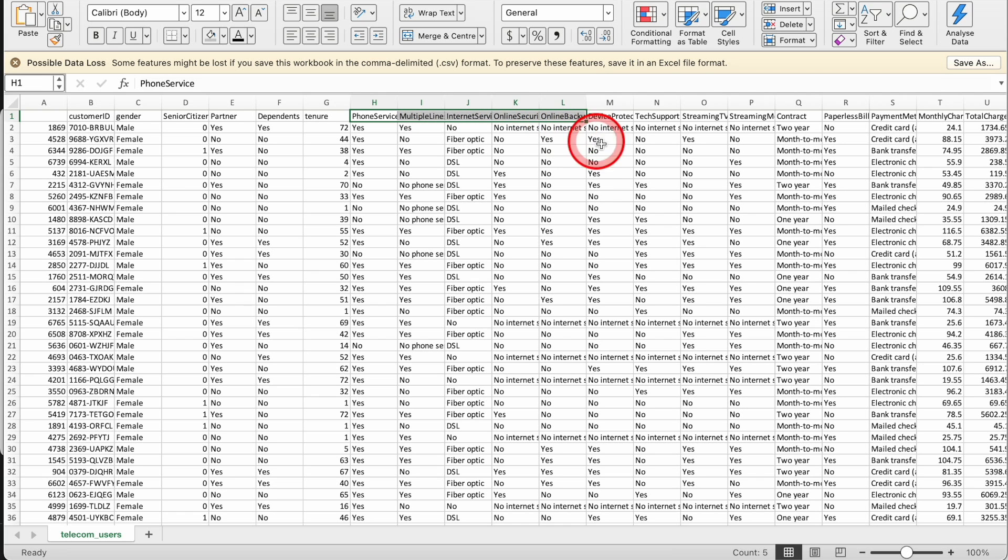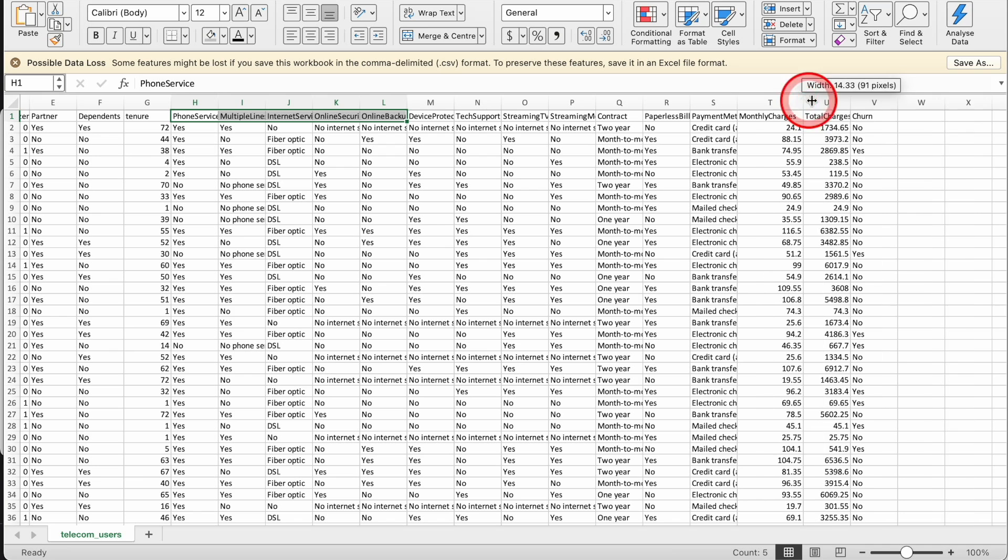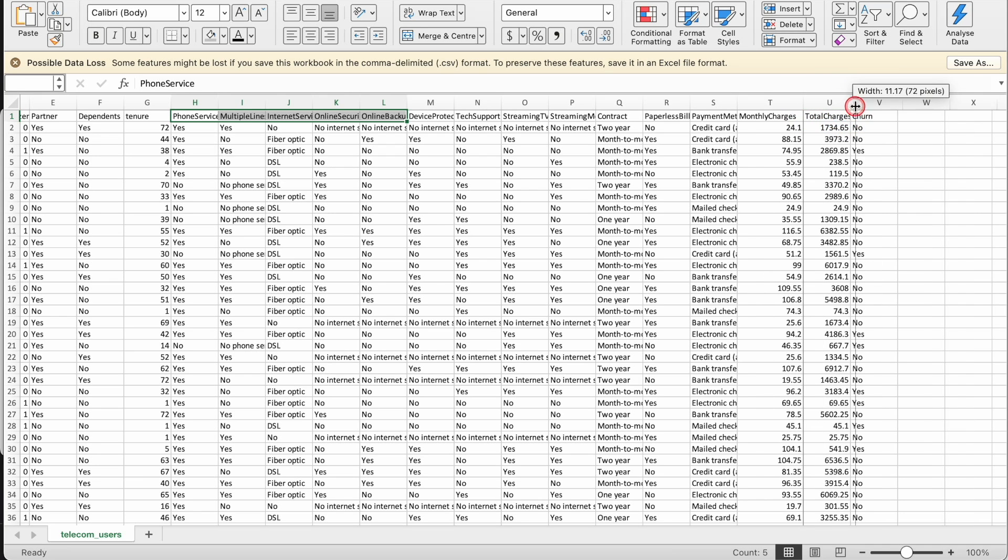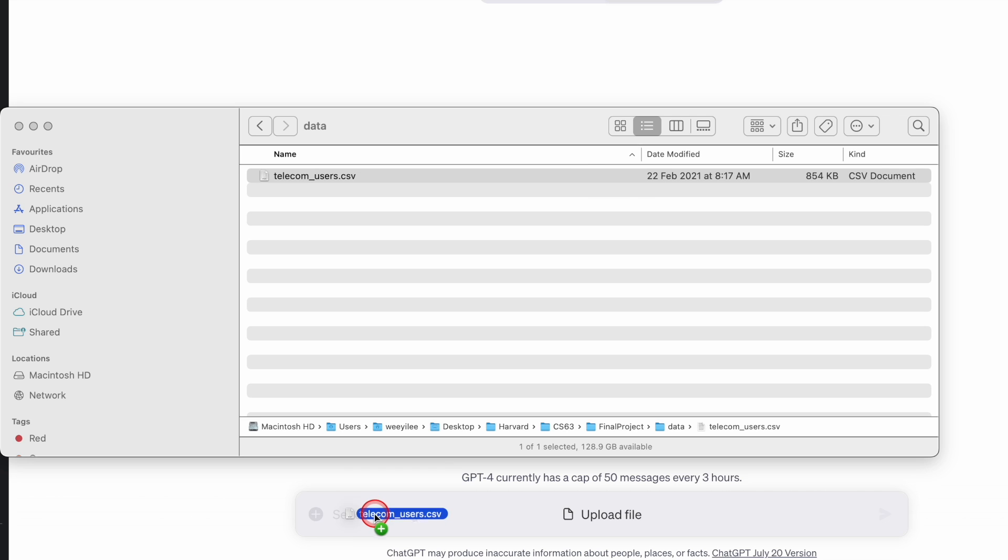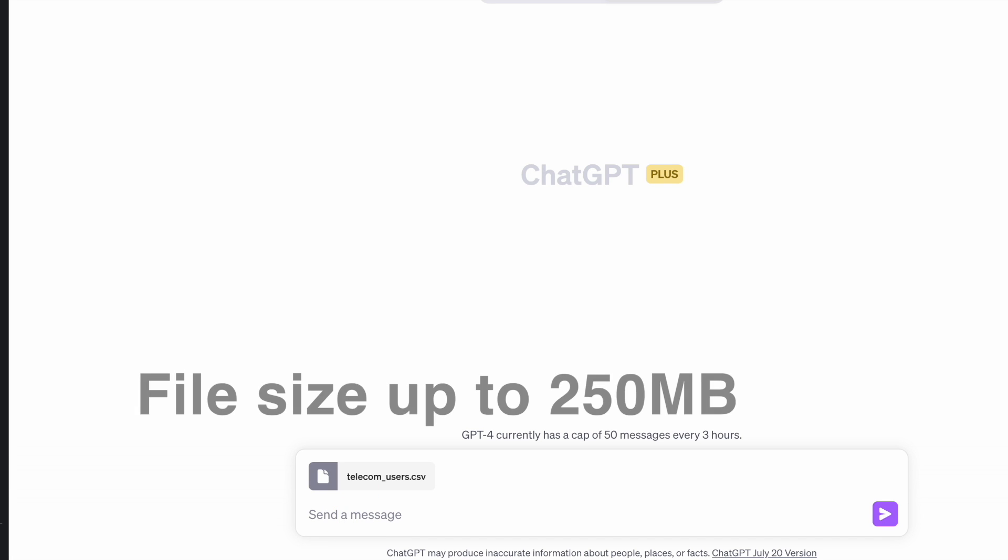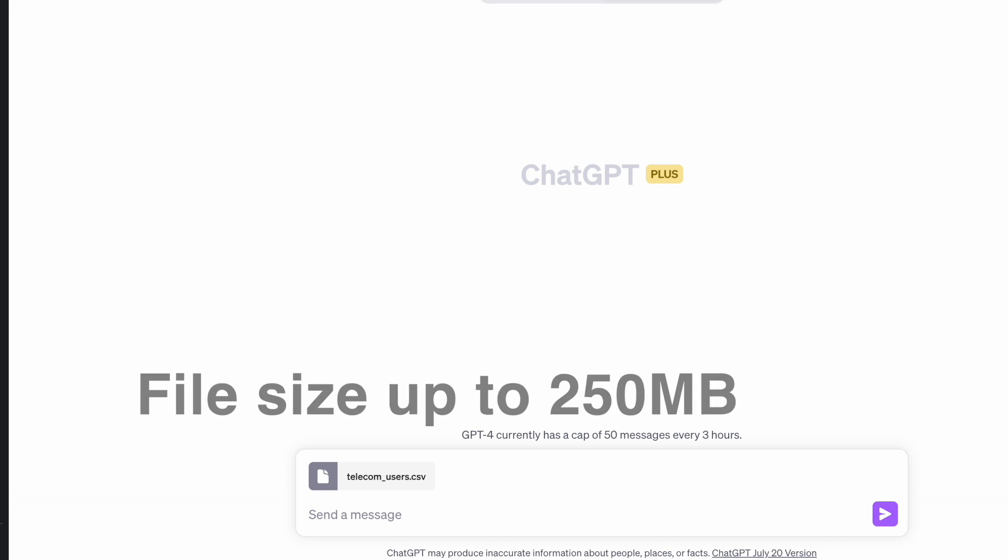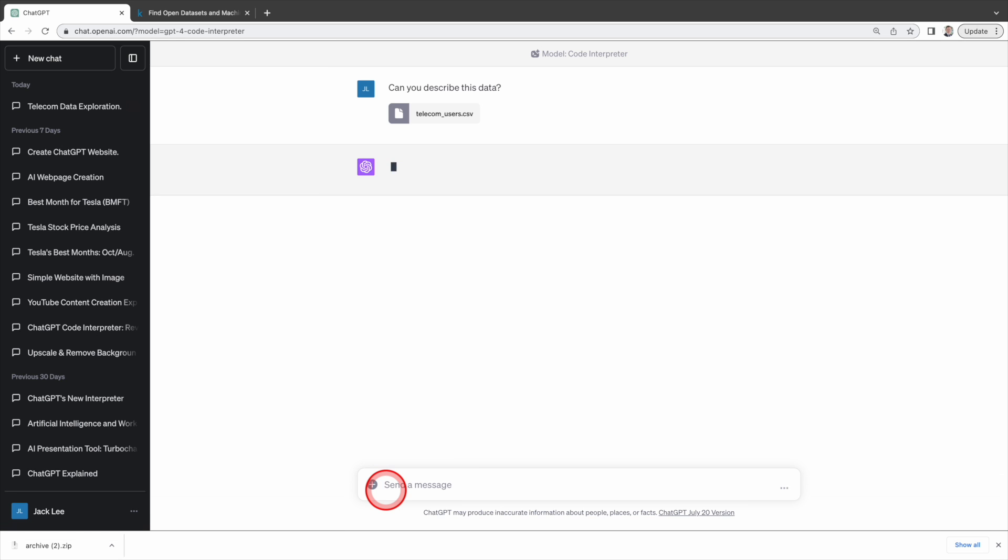What types of services they are using, their payment method, monthly charges and churn. Next I'll upload this CSV file to the Code Interpreter which can handle file sizes of up to 250 MB. First I'm going to ask the Code Interpreter, can you describe this data?